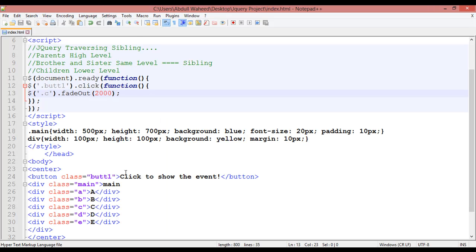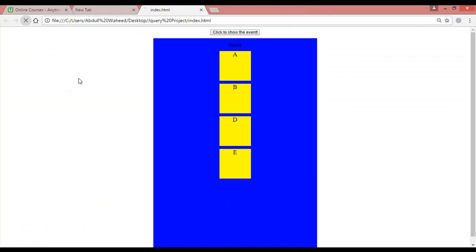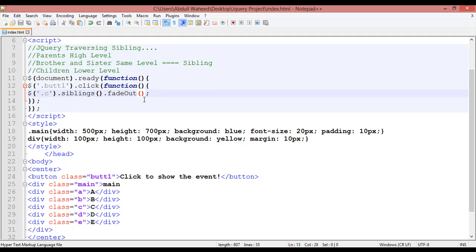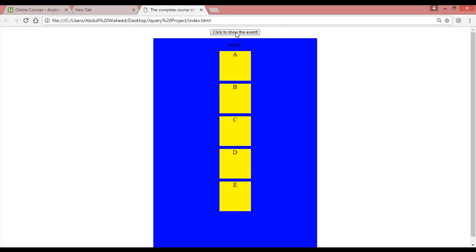In the next step, instead of fadeOut alone, write '.siblings()' — s-i-b-l-i-n-g-s — then chain another dot and fadeOut after the closing parentheses. Control+S, come here, refresh. It means without C, all other elements should be removed. Click on the button — you can see all sibling elements are fading out in two seconds.